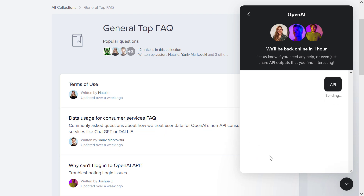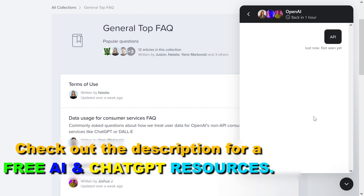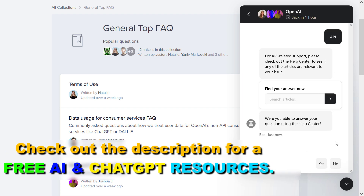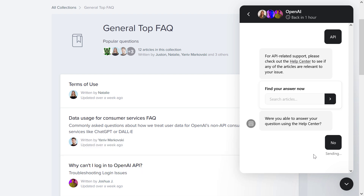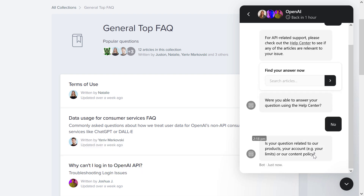So let's say API here — in this case you have to go through some message prompts, so you have to select 'no' and go through some prompts, and eventually you're going to be able to send them a message. So all in all, this is how to contact the OpenAI support team.